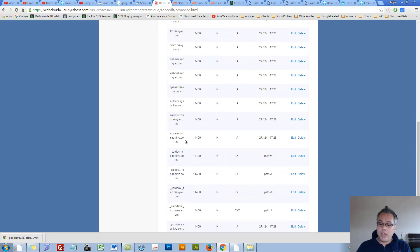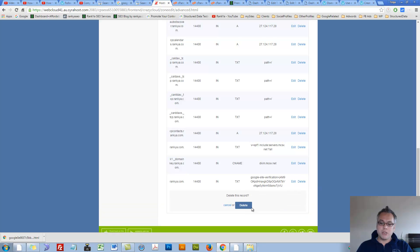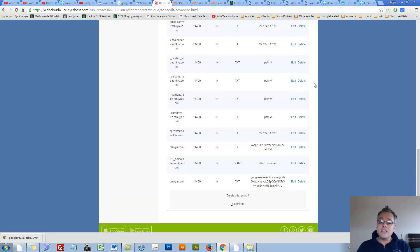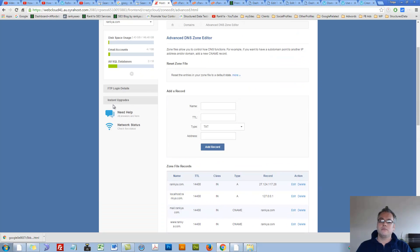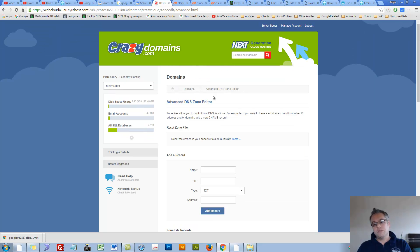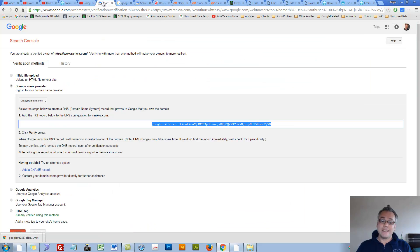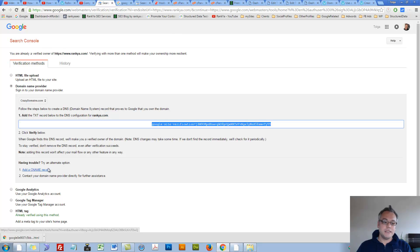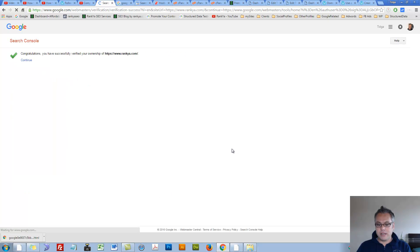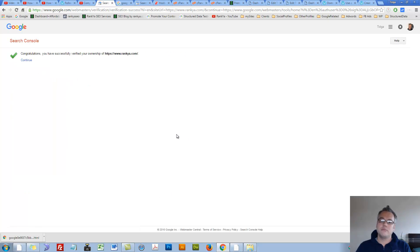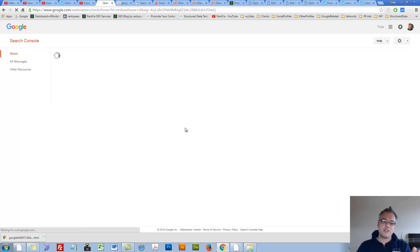I'll just delete this because I like to utilize the file upload method or meta tag verification method. Now at this stage keep in mind, let's select that, let's verify it because that's already added within the header.php file for WordPress sites right.